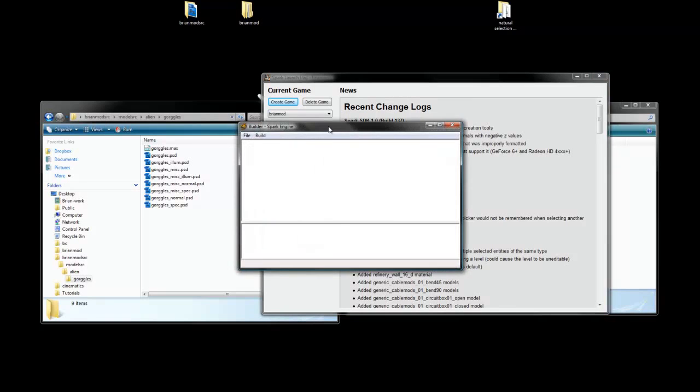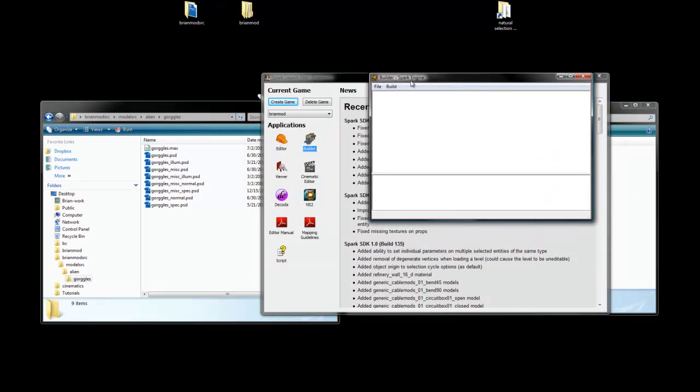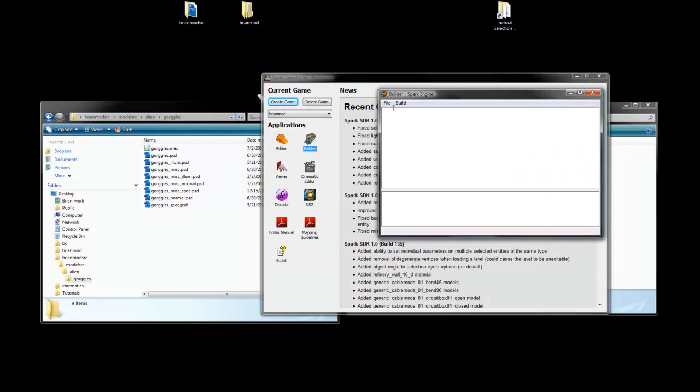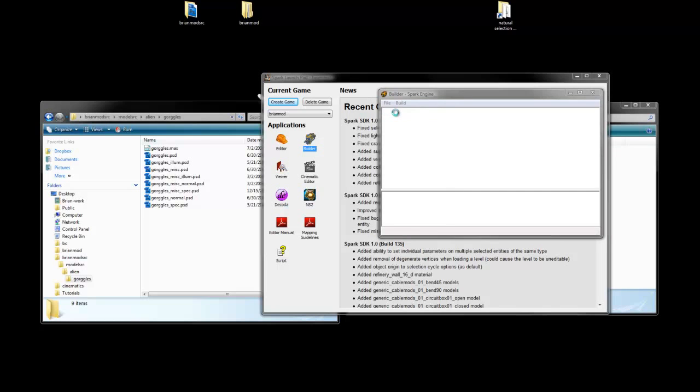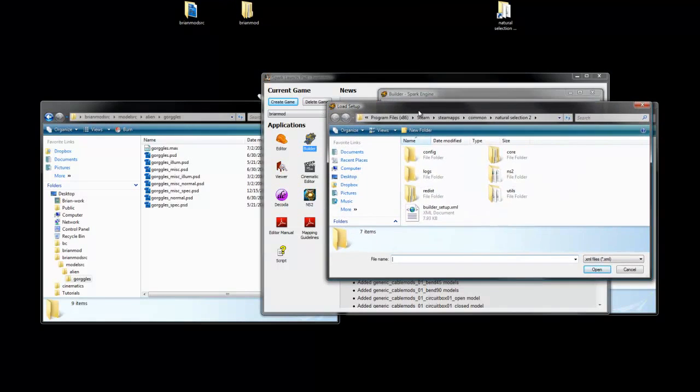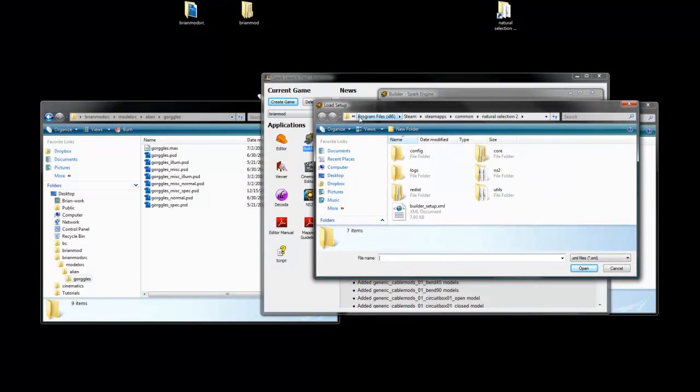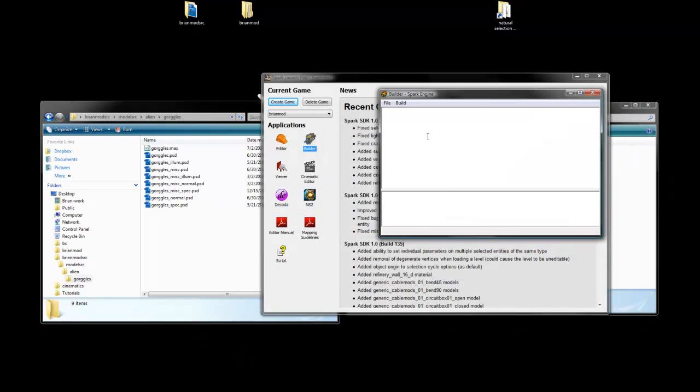So this is what Builder looks like, but it's not doing anything, just a couple of blank windows, but we need to load a setup here. To load a setup, you need to go to your Natural Selection 2 folder in Steam, and find builder_setup.XML. It's just going to be right there in the Natural Selection 2 folder, and open that. And this will just make sure that you have the right settings. This is what it needs to build things correctly.